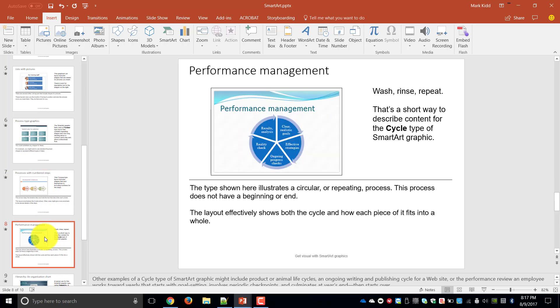The next thing we look at is what we call a cycle type of diagram. So it's unlike the process where we start at number one and we end at number five, the cycle diagram continues and continues. So basically wash, rinse and repeat.